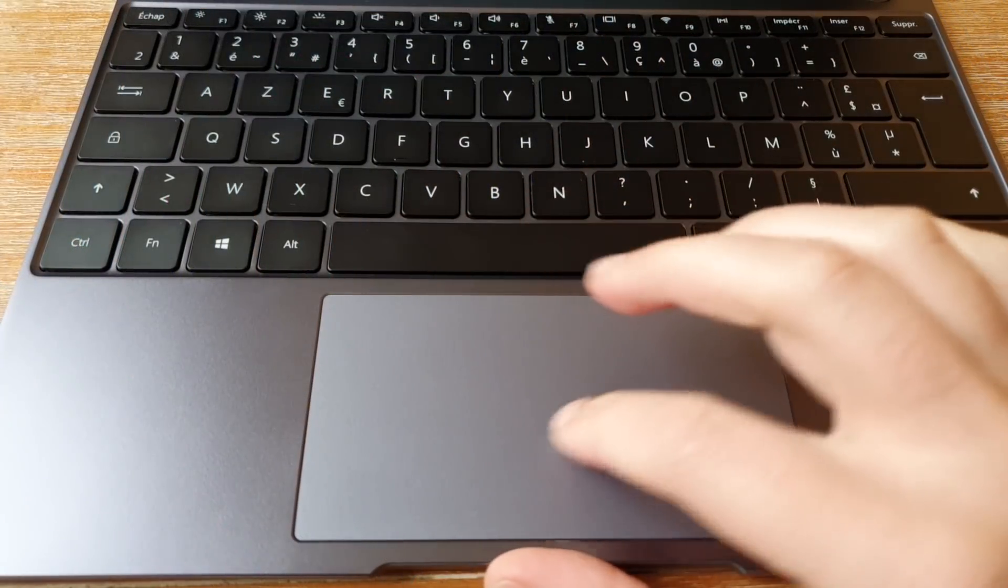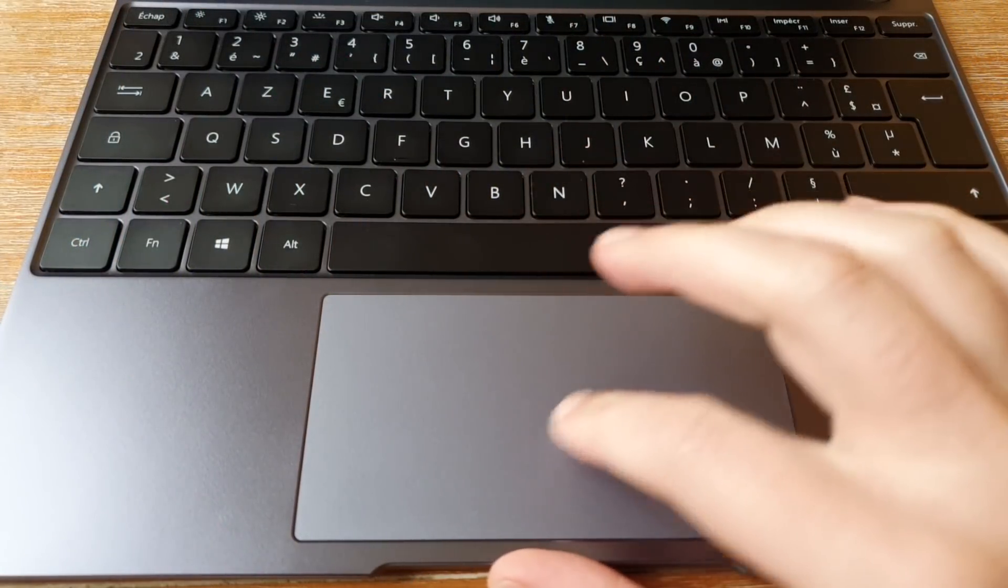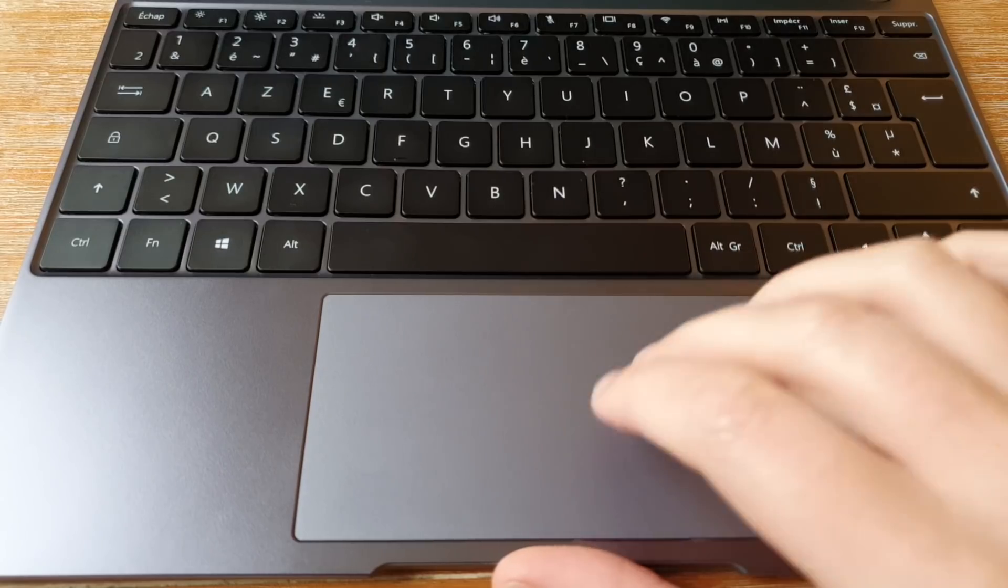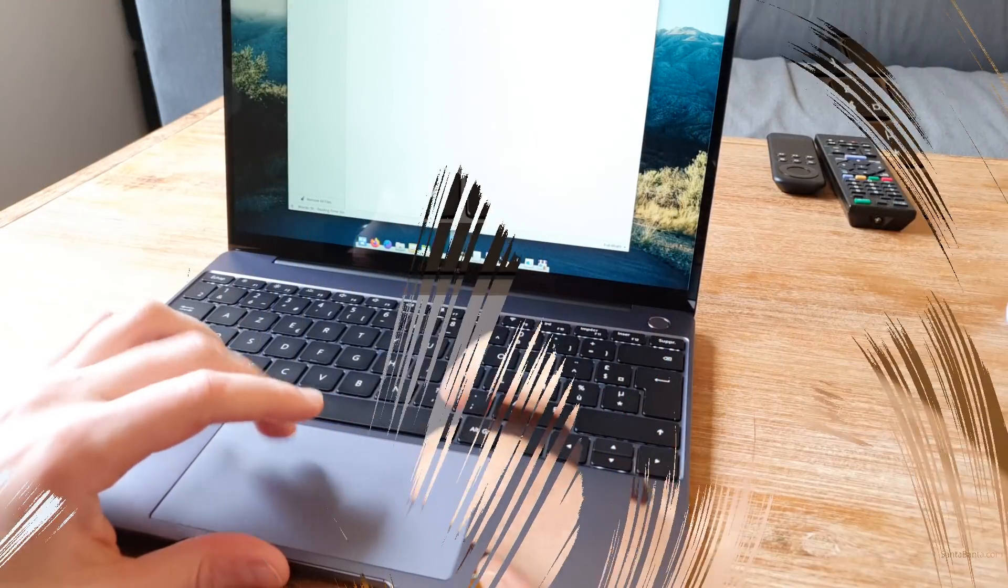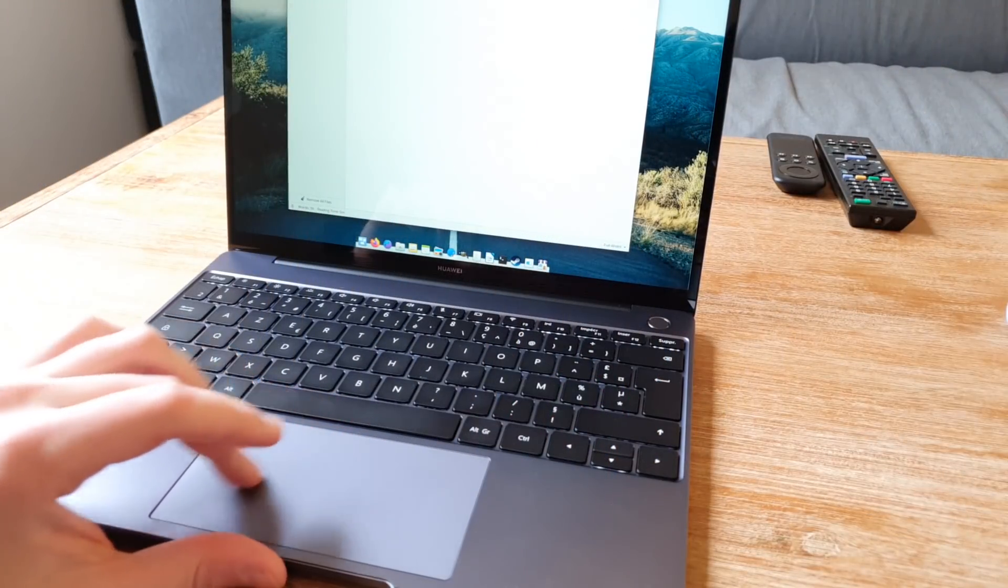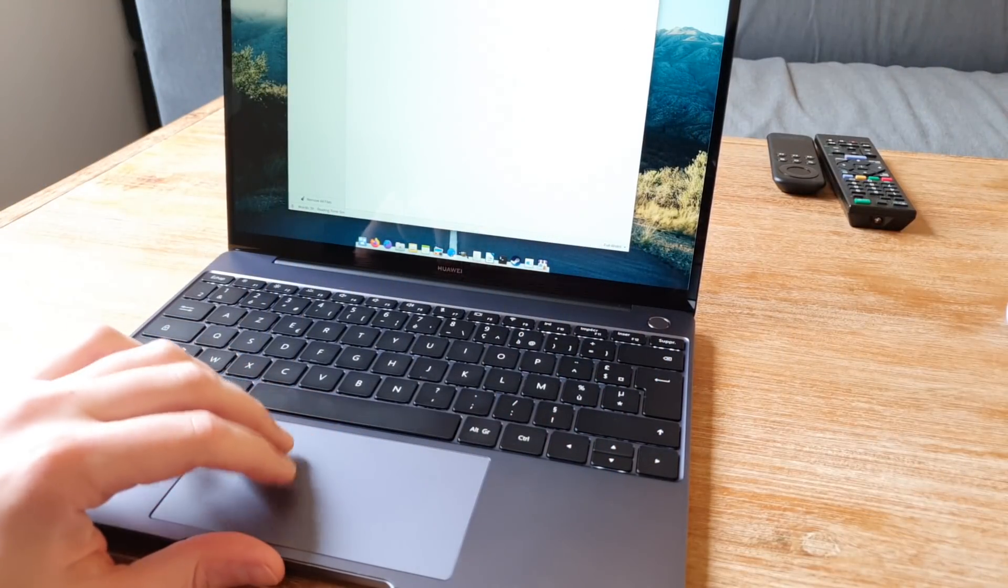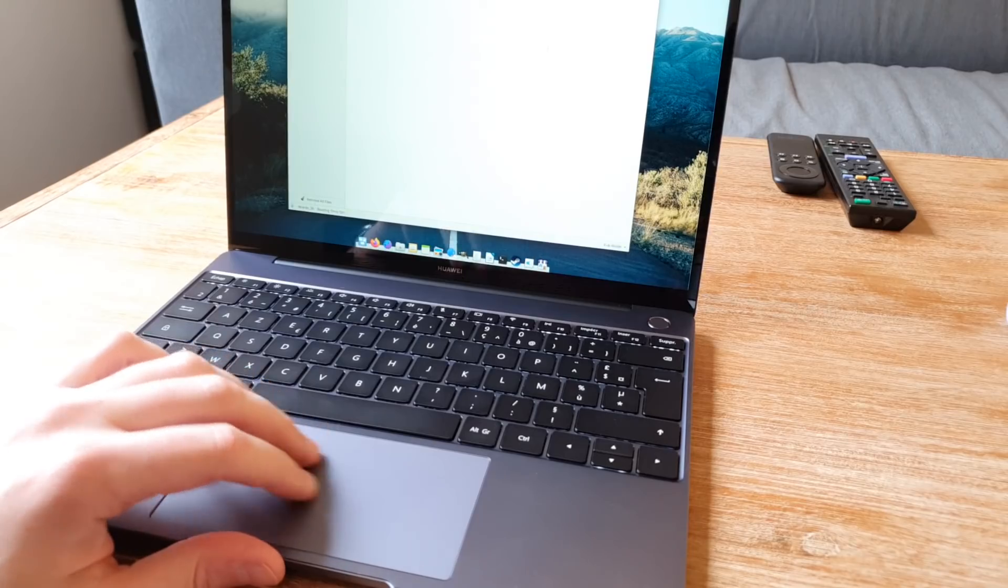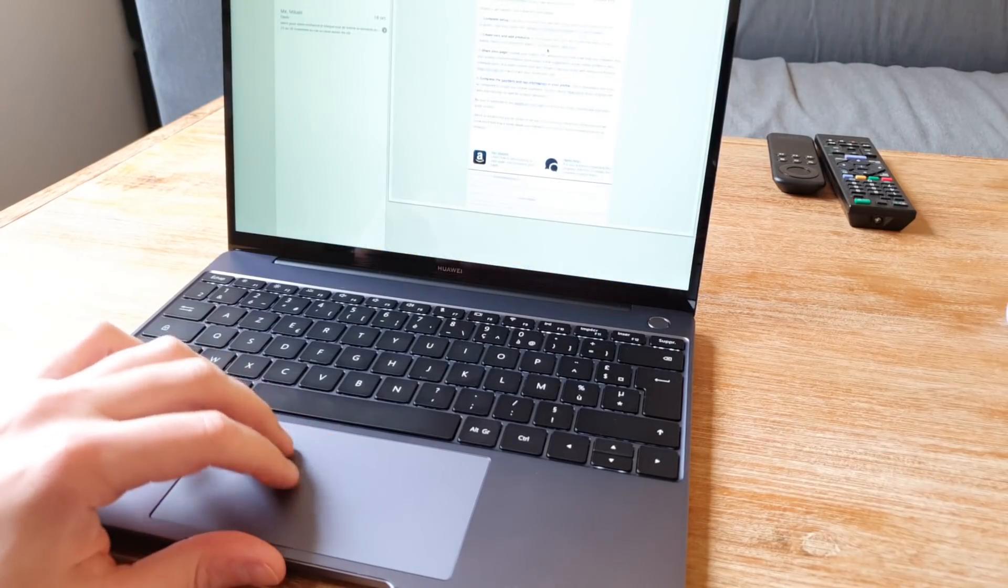The MateBook has a large trackpad, which is very nice to use, smooth and responsive even on Linux, where trackpads are mostly garbage. It supports up to 5 finger gestures out of the box on Linux as well.